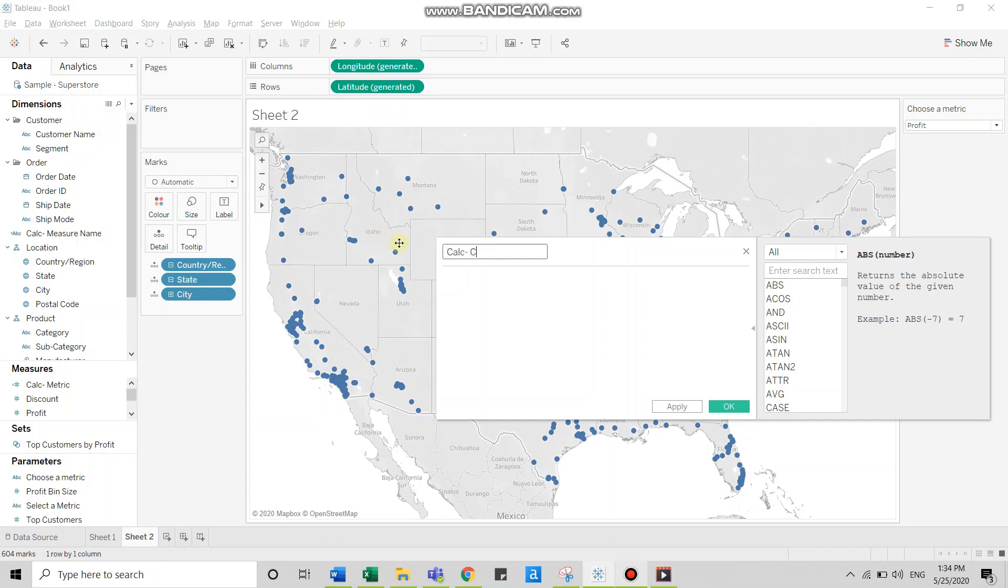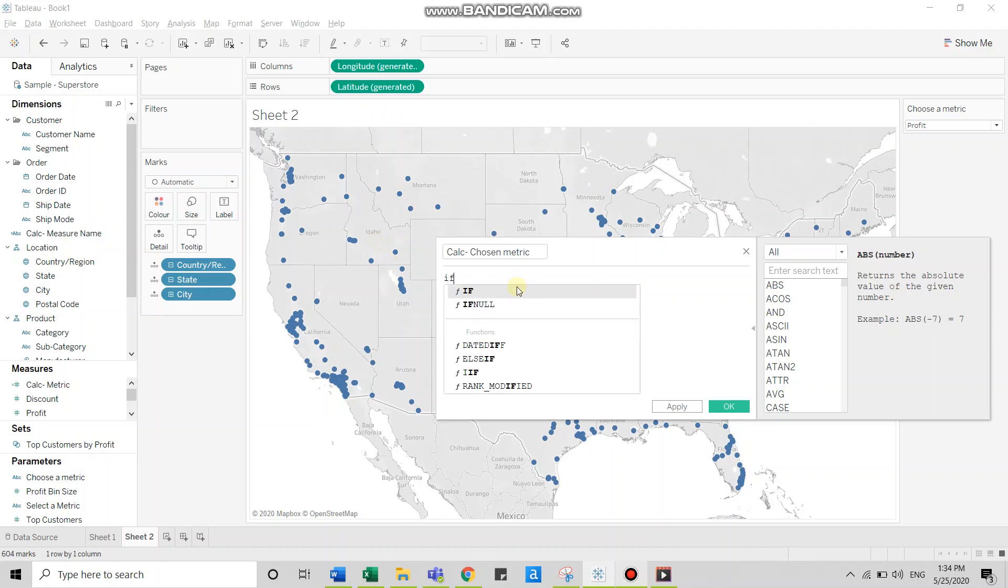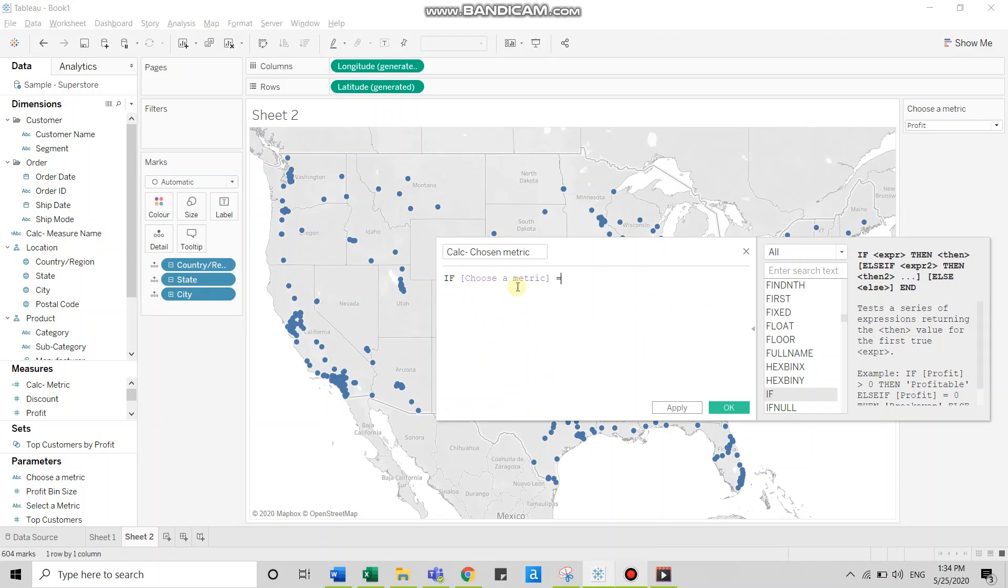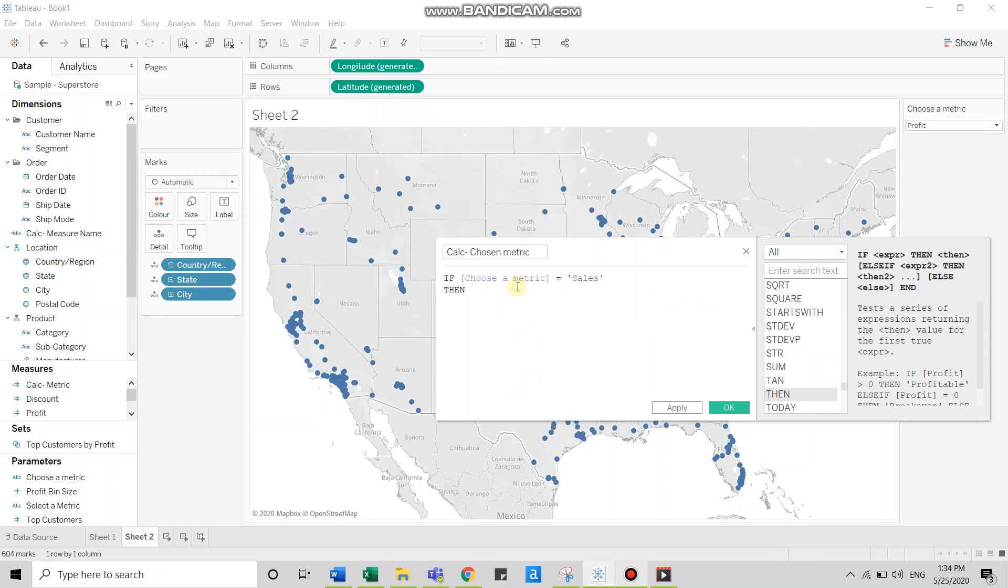I'll name it as calc chosen metric. And now I'll use if else condition. So if choose a metric equals sales, then show me sales.